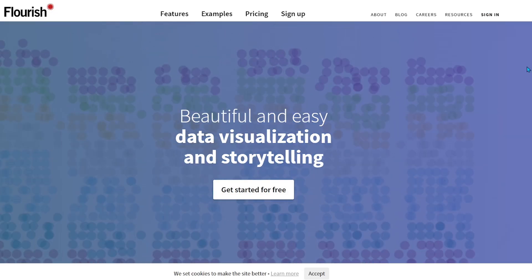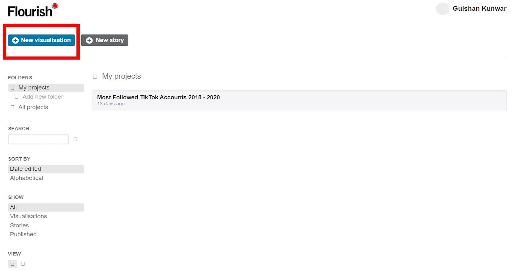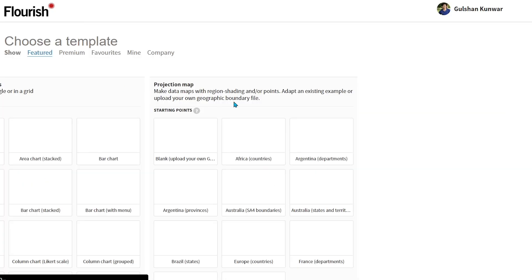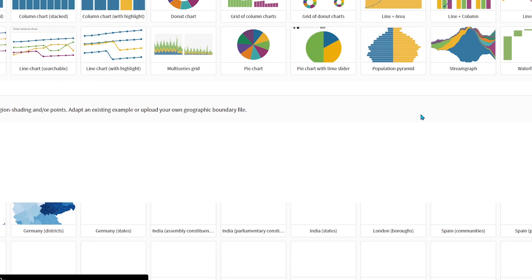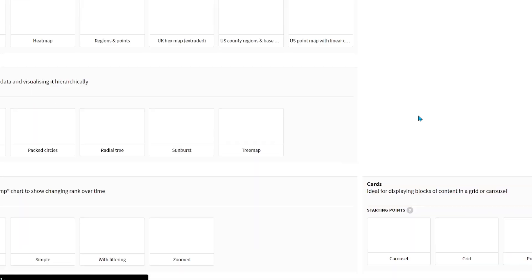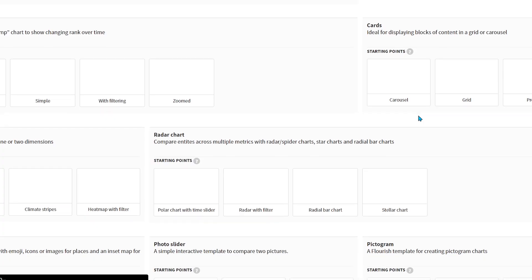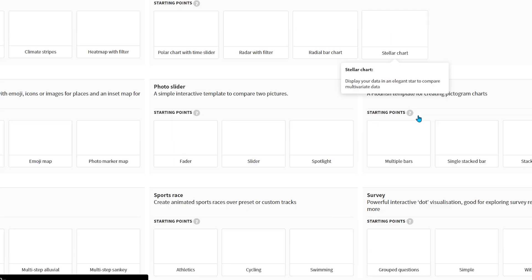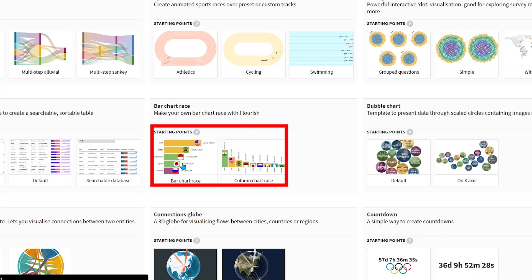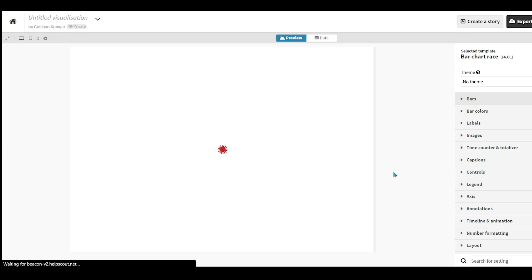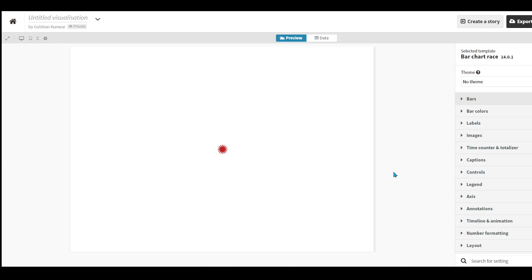First, you have to sign up, then click on New Visualization. You will find many templates here — scroll down below, come to the bar chart race section, and click on bar chart race. So this bar chart race dashboard has been opened in front of you.